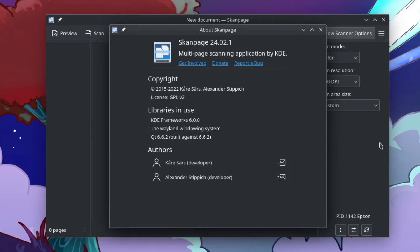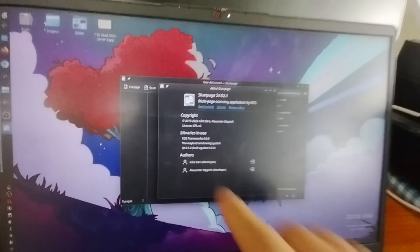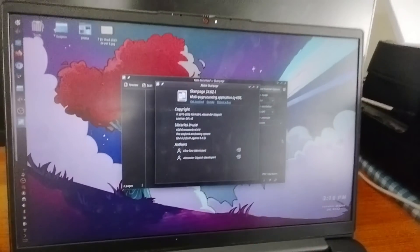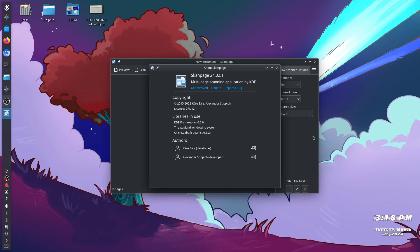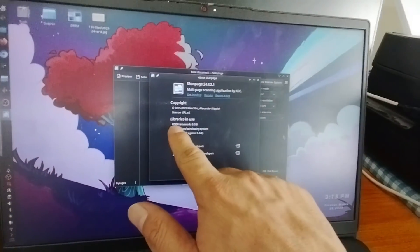And the hamburger menu is also giving you the information option about the Scan Page Linux app, multi-page scanning application by KDE desktop environment. As you can see there's the copyright right there, plus the GPL version 2, the libraries in use, this is from KDE.